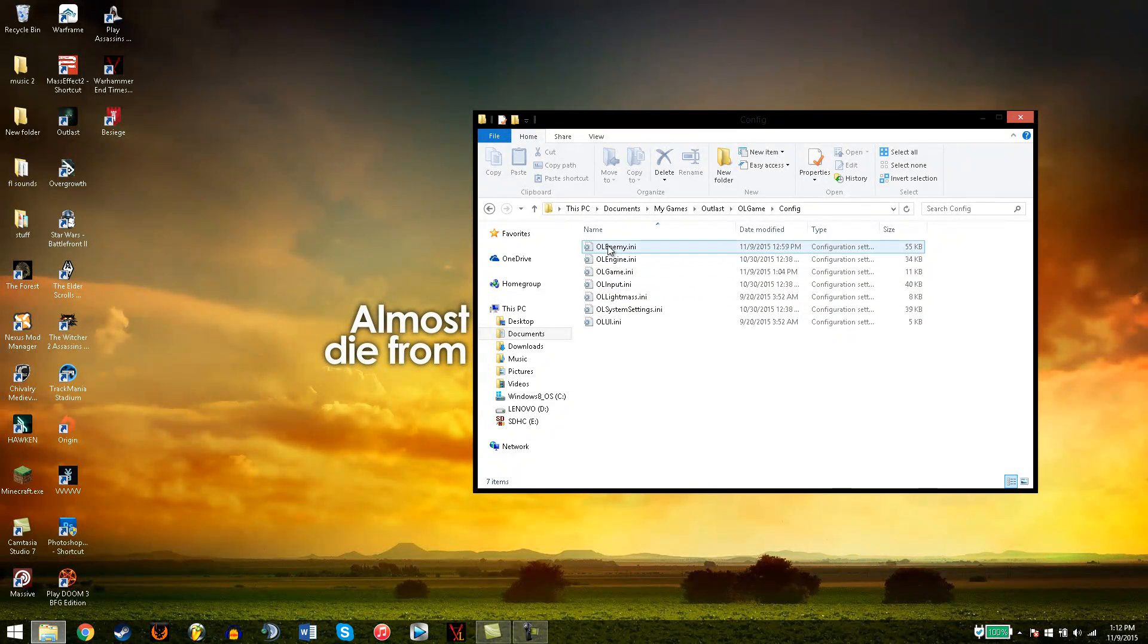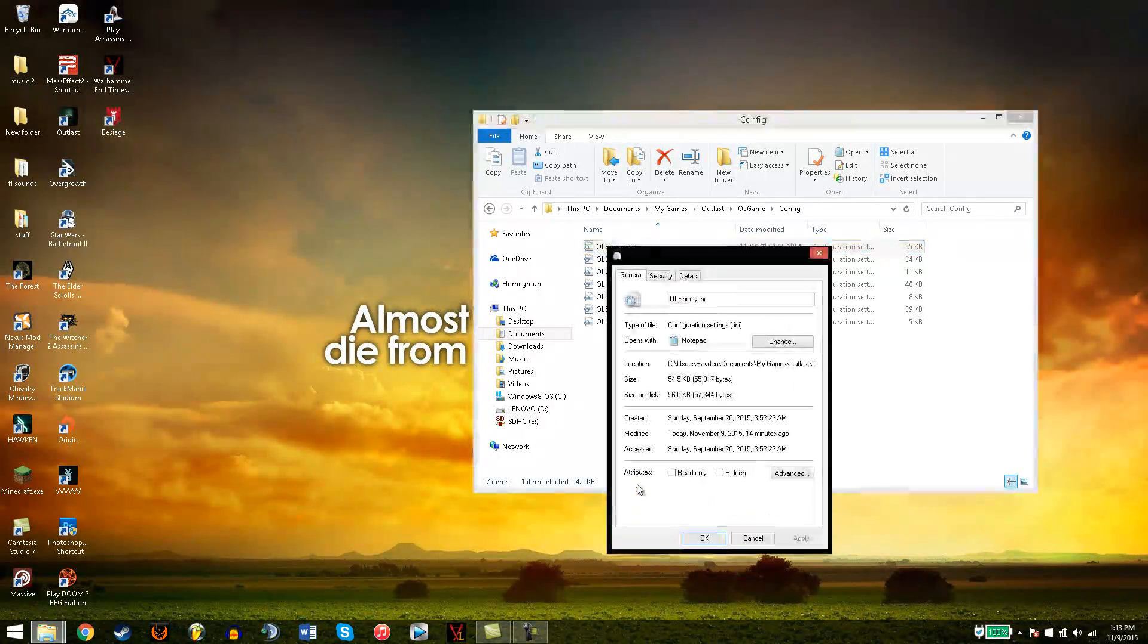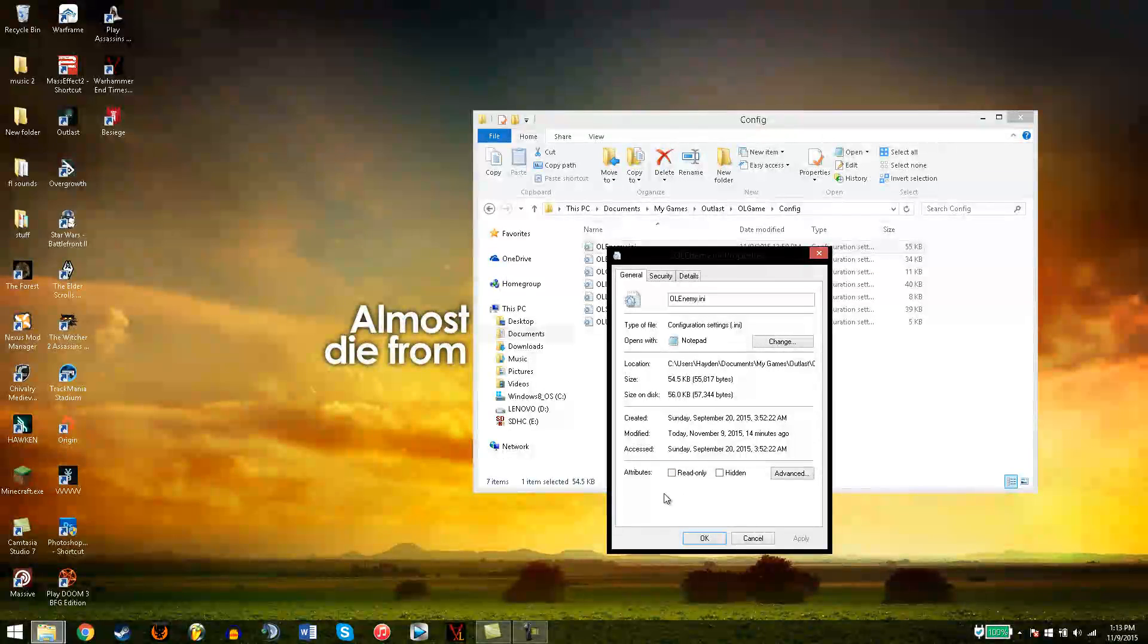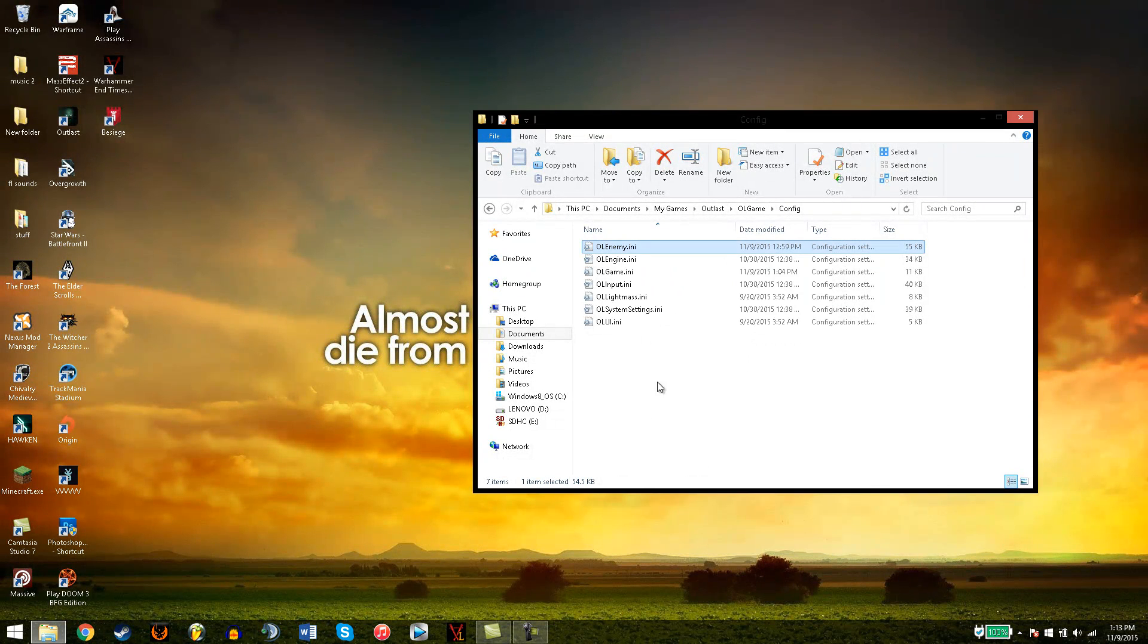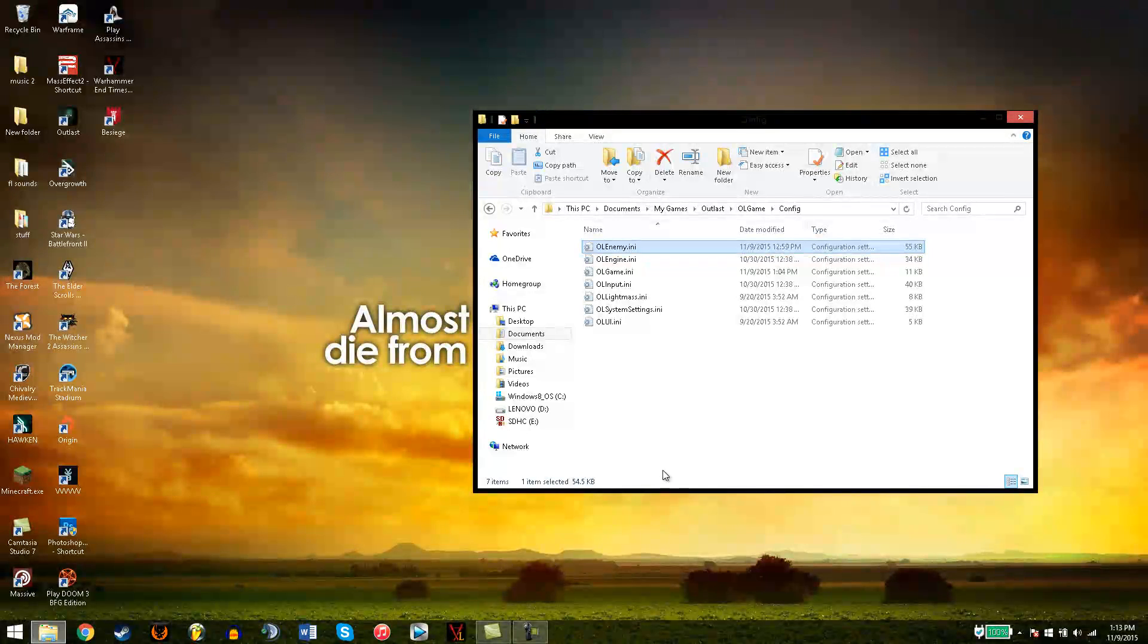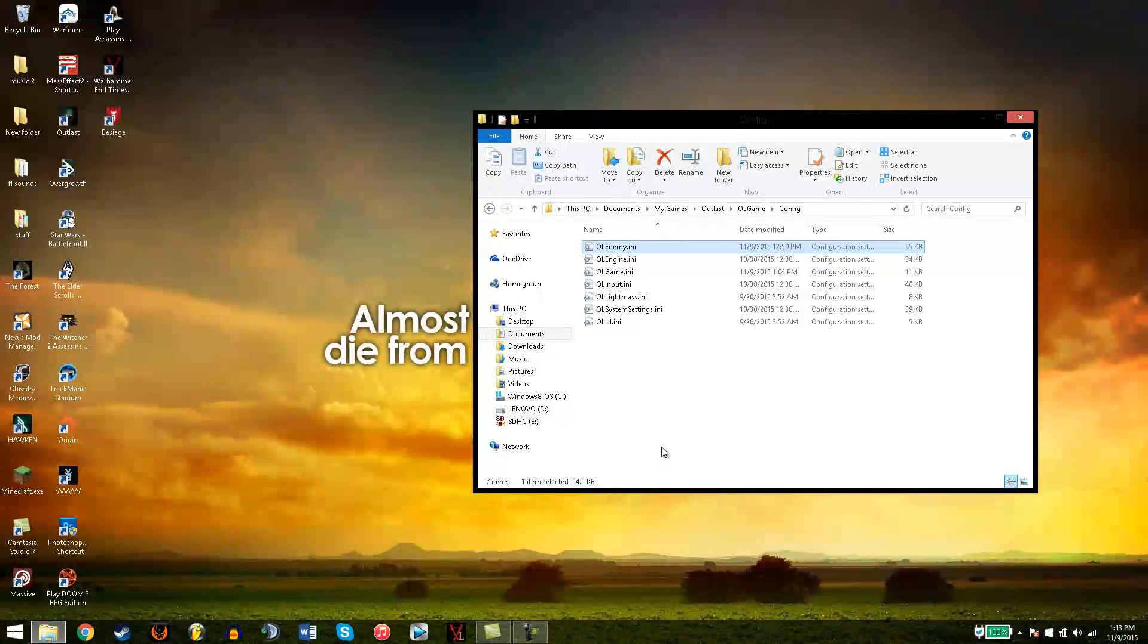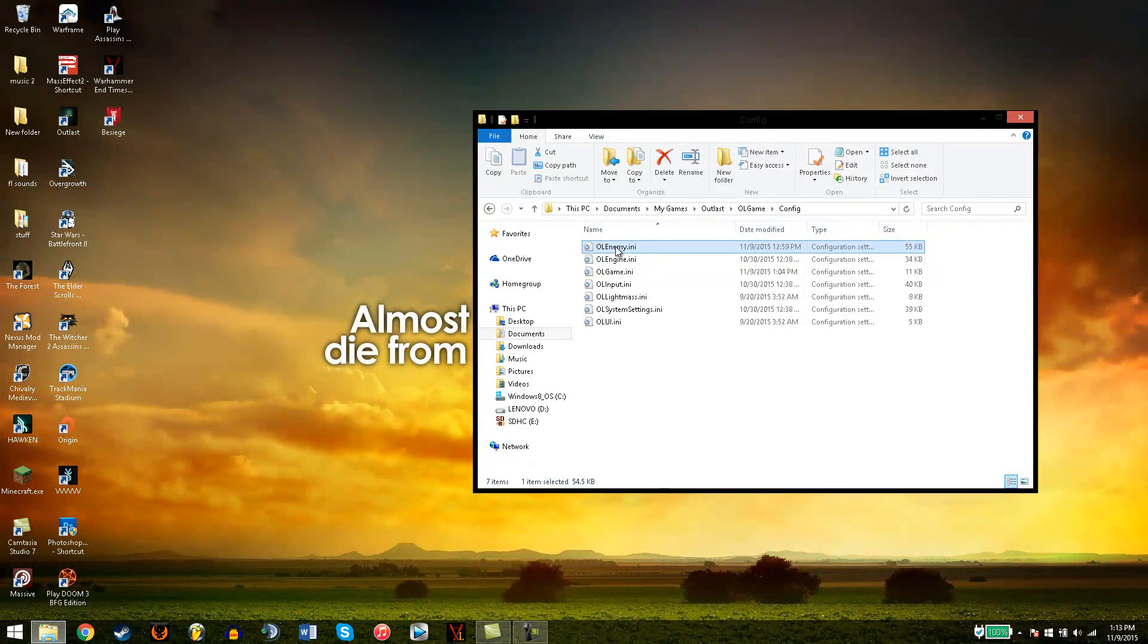So remember, before you start changing stuff, right click it and click Properties. If this has a check mark in this box right here, please uncheck it, so you can change the stuff. If it is not checked, you're fine. Otherwise, whatever you change will go back after you save it.